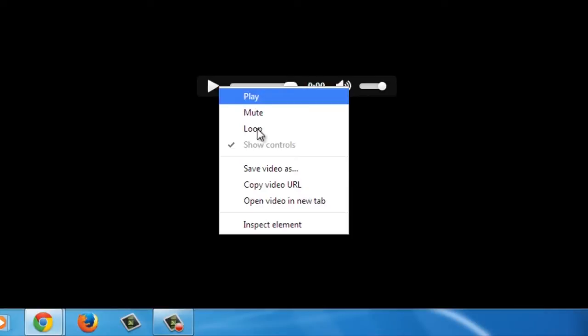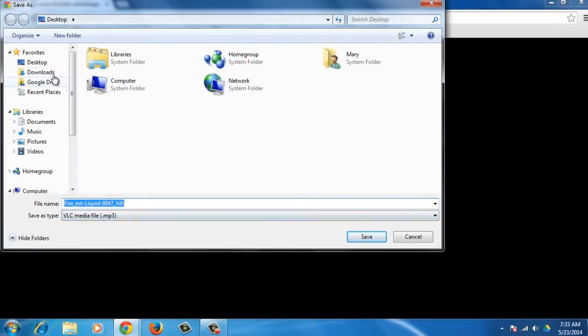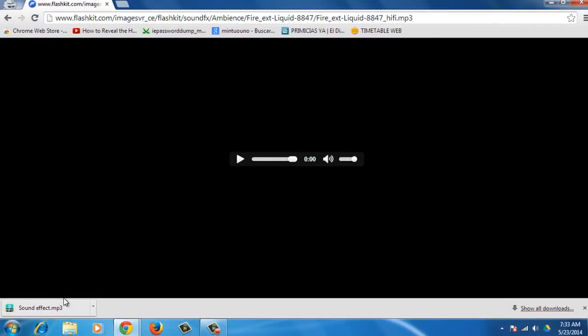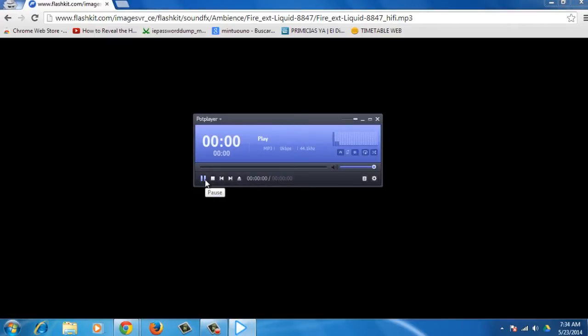You will be linked to a new tab with the player. Right-click on the player and choose Save Video As. In the new dialog box, choose the location to save the file in and click Save. Once the mp3 file is downloaded, you can play it and use it.